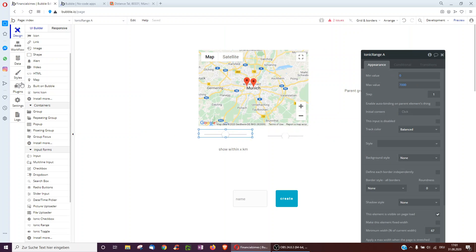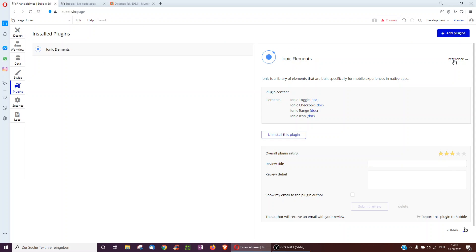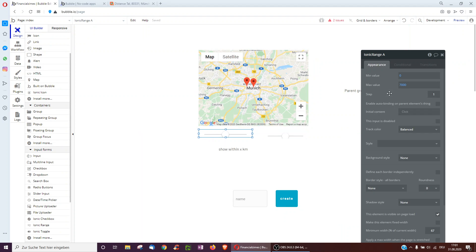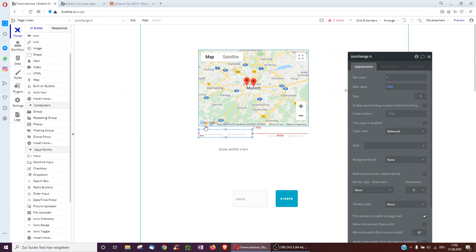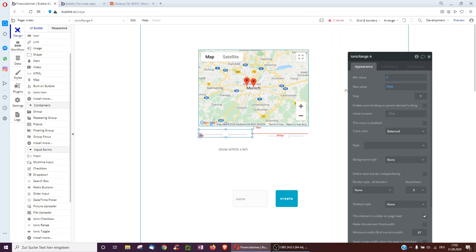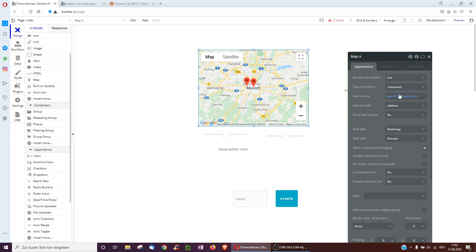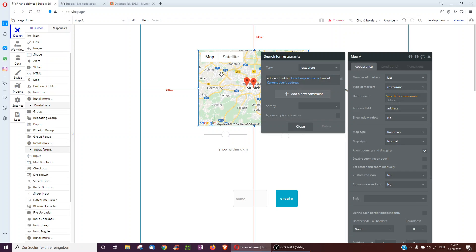So you start with the Ionic range, this element here. You need to install the Ionic elements plugin underneath add plugins to get this to work. Then here, this is just a slider, so it goes from 0 to 7,000 in my case, and then I take the current user's address. It's important that you actually update this, otherwise this field will just be empty to update this.